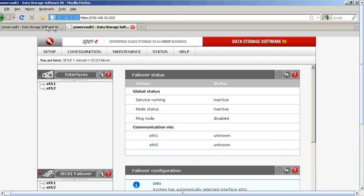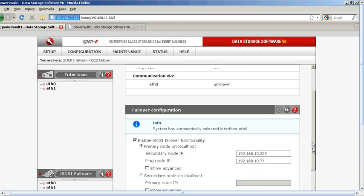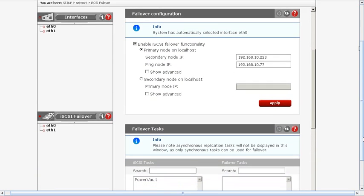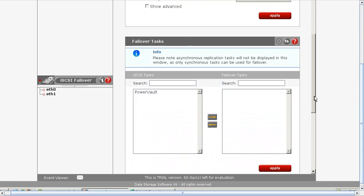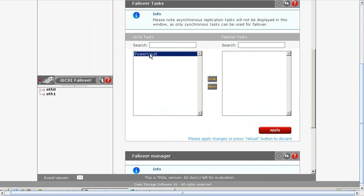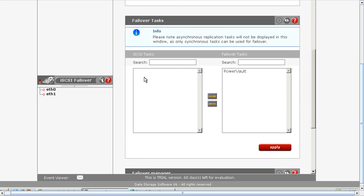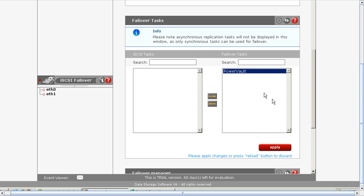Now let's go back to the primary on Power Vault 1 and verify a few things. The ping node came out fine. There are a lot of things happening right now so it's going to take a while — they're communicating, negotiating, verifying the logical volumes, and working on the virtual IP address. They'll confirm the heartbeat and auxiliary connection. We're pretty much ready to go; it may take a few minutes to sync. If you have multiple volumes to replicate, you can add them later. On this version you'll need to stop the service for both primary and secondary, then add your targets into the failover task area.